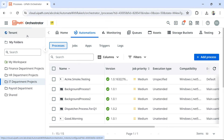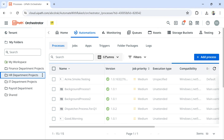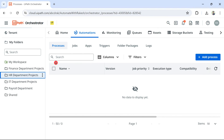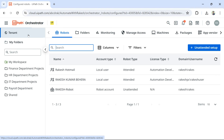The basic overview is that Orchestrator has two important entities: the tenant entity and the folder entity. Within each of these, multiple different elements and options are available. We will look at each of these in detail as we proceed.